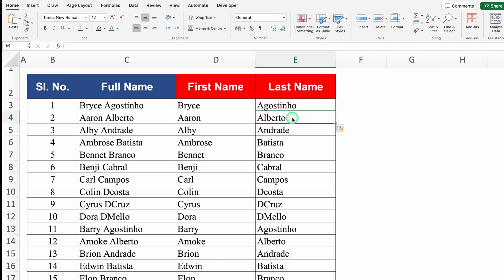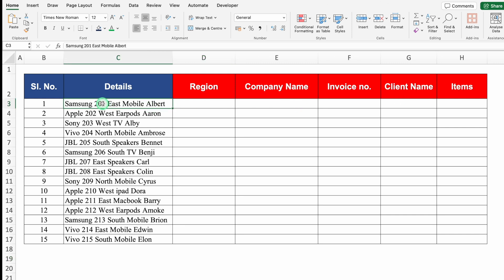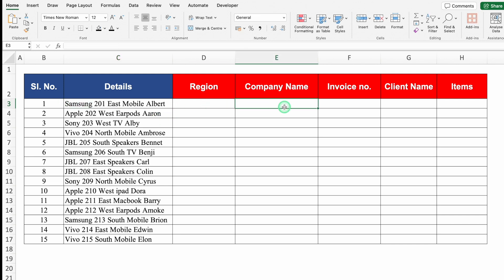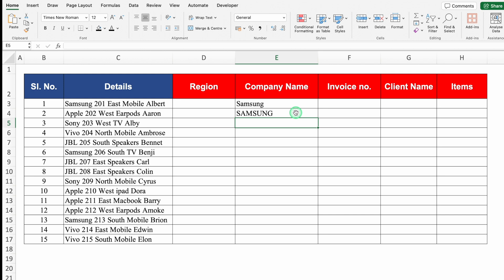Let's move to the next example. We have a details column and I want to extract region, company name, invoice number, client's name, and items. There's one criteria: company name should be in uppercase. I'll click on details, copy the company name with Ctrl C, paste it into the company name column with Ctrl V. But as per the criteria we want it uppercase, so I'll use the UPPER function — equals UPPER, open bracket, click on company name, close bracket, and hit Enter. We get the company name in uppercase.